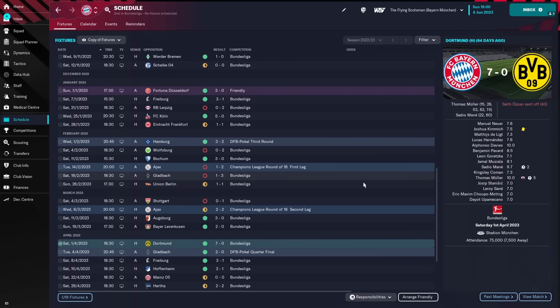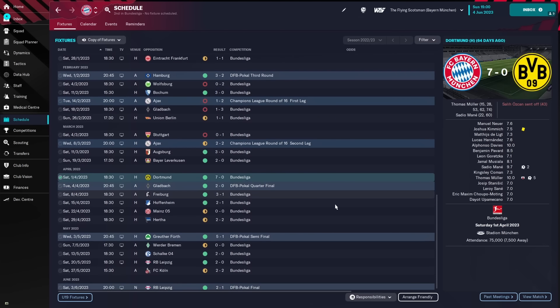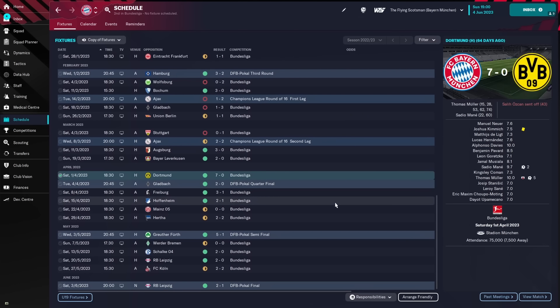A massive victory over Dortmund, however, in April, 7-0. Thomas Muller with 5 goals, Sadio Mane with 2. And from there, we just went on and did not lose another game.